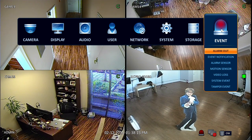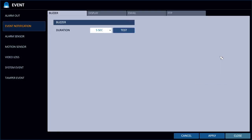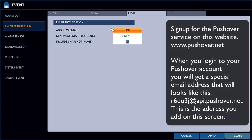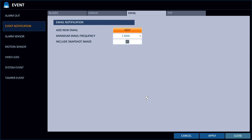Next, go over to Event and select Event Notification. We're using a push service called Pushover that takes an email and then sends a push notification. I'll also give you a link here to instructions on how to set up the Pushover service. They'll give you an email address that you'll add into this box here.